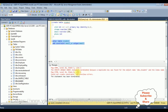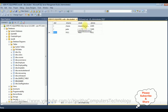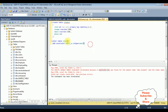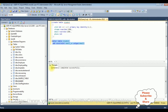We got an error: 'The CREATE UNIQUE INDEX statement terminated because a duplicate key was found.' So let's change the student details — instead of charan@gmail.com for Peter, I'm changing it to peter@gmail.com. Now let's execute the same statement again. We got the message 'command completed successfully'.